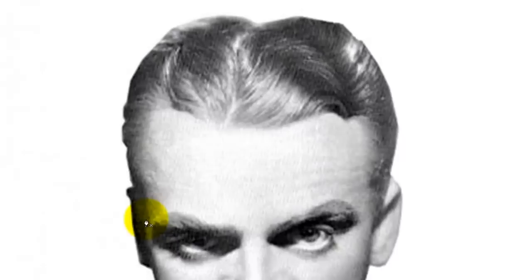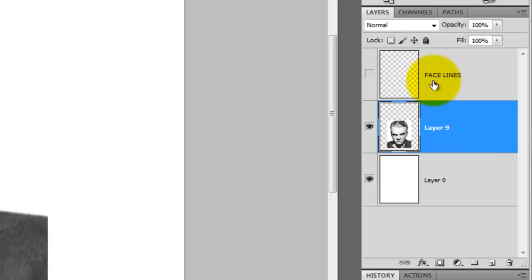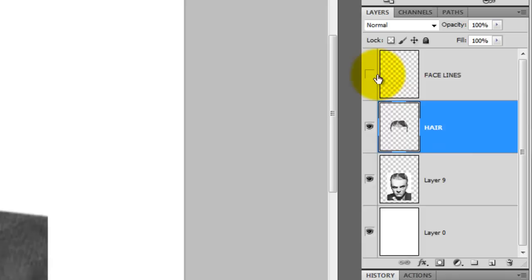I'll be going over how to use the Pen Tool in a future tutorial. If you are using the Pen Tool, after the path is closed, right-click on it and choose Make Selection, then press Ctrl or Cmd J to cut out the hair and place it on its own layer. We'll rename this layer Hair.